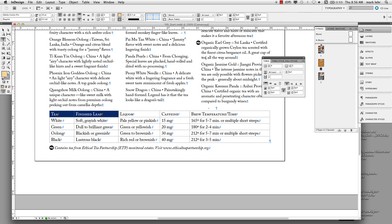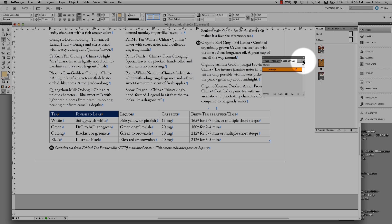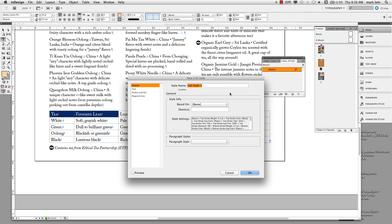I'll go over to my panels — Table, Table Styles, and Cell Styles are all grouped here. I'm building a cell style for the header row, so I'll go to the pop-out menu and come over to New Cell Style, just like I would for a paragraph or character style. I'm going to name this Table Head. I could give it a shortcut, but I'm not going to.